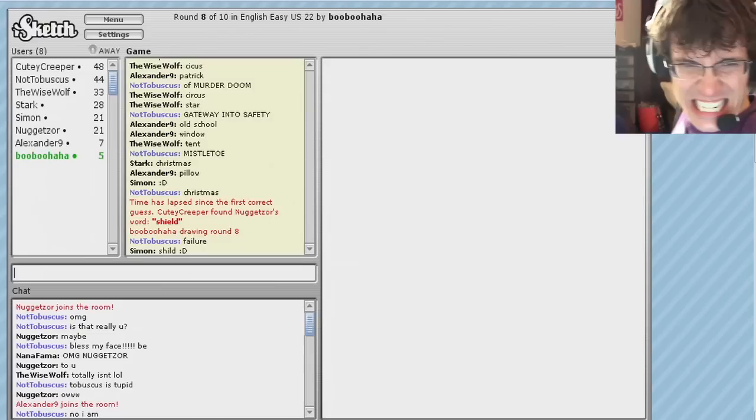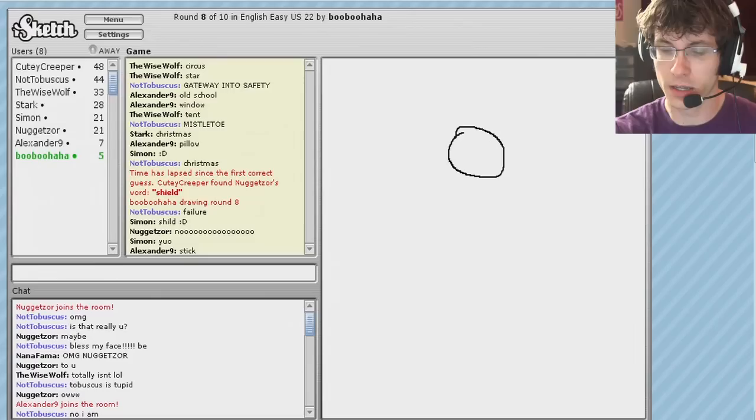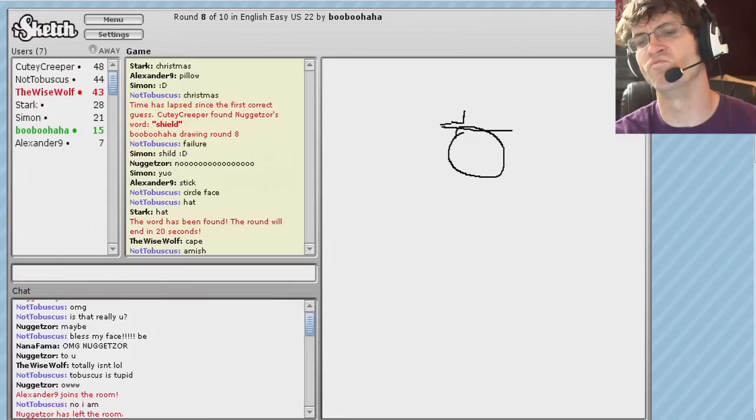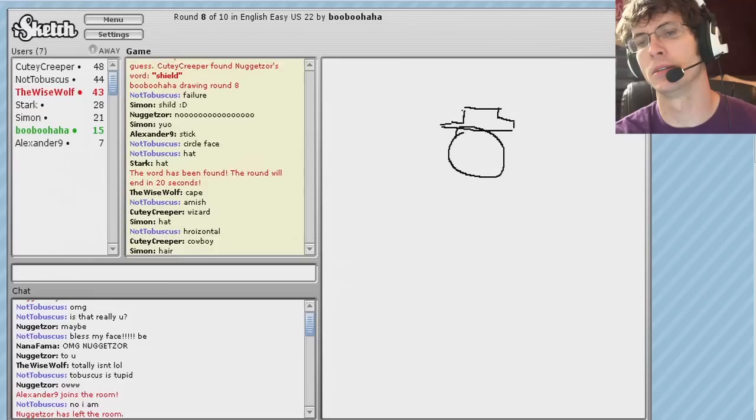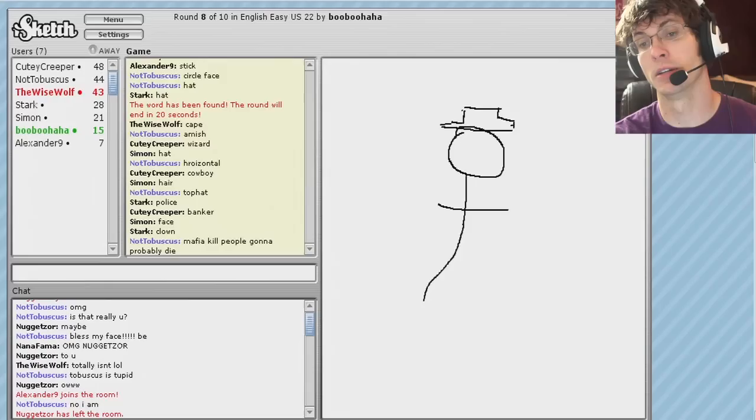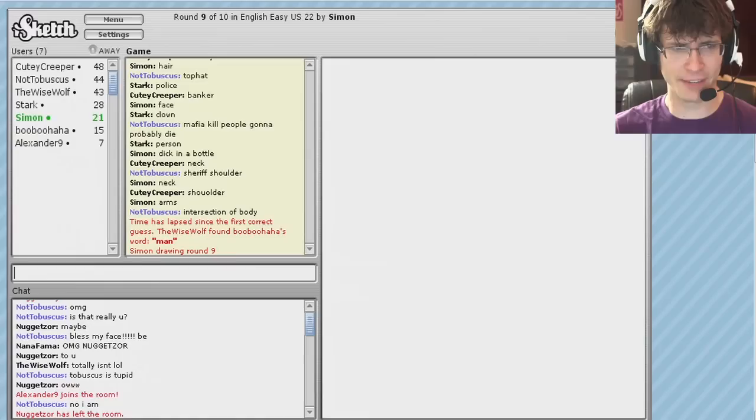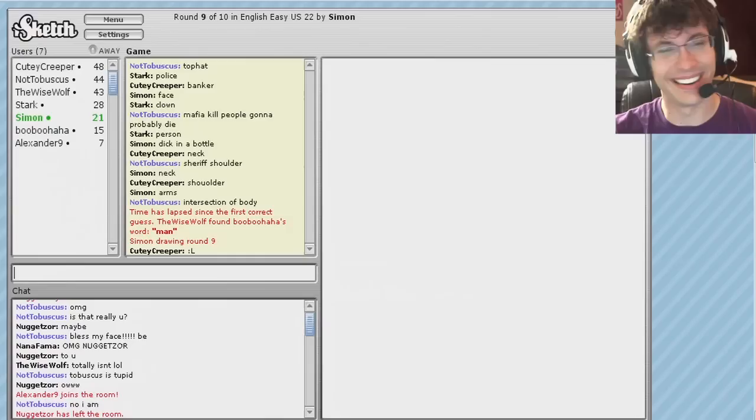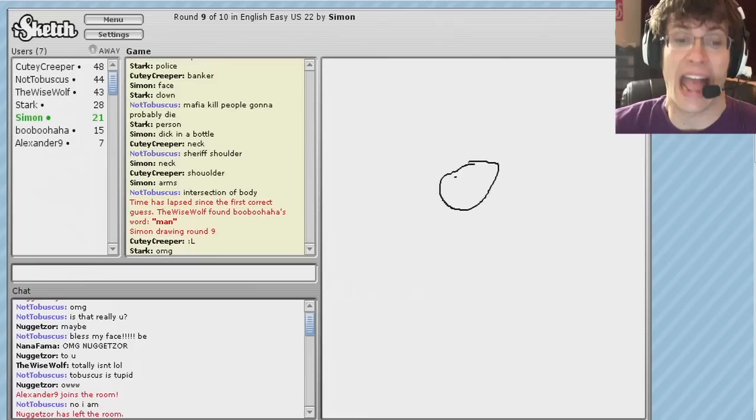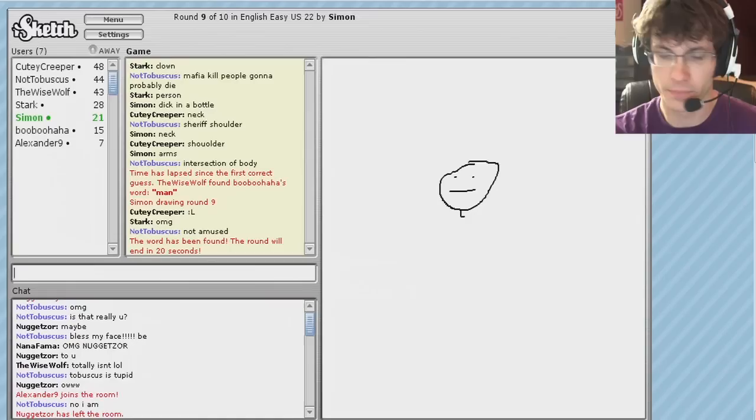Starfish of murder doom. Brrrr. A gateway into safety. Missile two. Christmas failure. Oh, a shield. Oh, it was a shield. Of course it was a shield. Shield. Oh. No. Nugget sword. Didn't get it, did you. Okay. Circle. Face. Hat. Amish. Horizontal. Top hat. Mafia. Kill. People. Gonna. Probably Die. What is he, a freaking sheriff? Shoulder. What are you pointing at? The crisscross intersection of body parts. What are you circling his butt for? Man. I didn't circle his butt. They circled the absence. Oh, oh, oh, oh. Not amused.